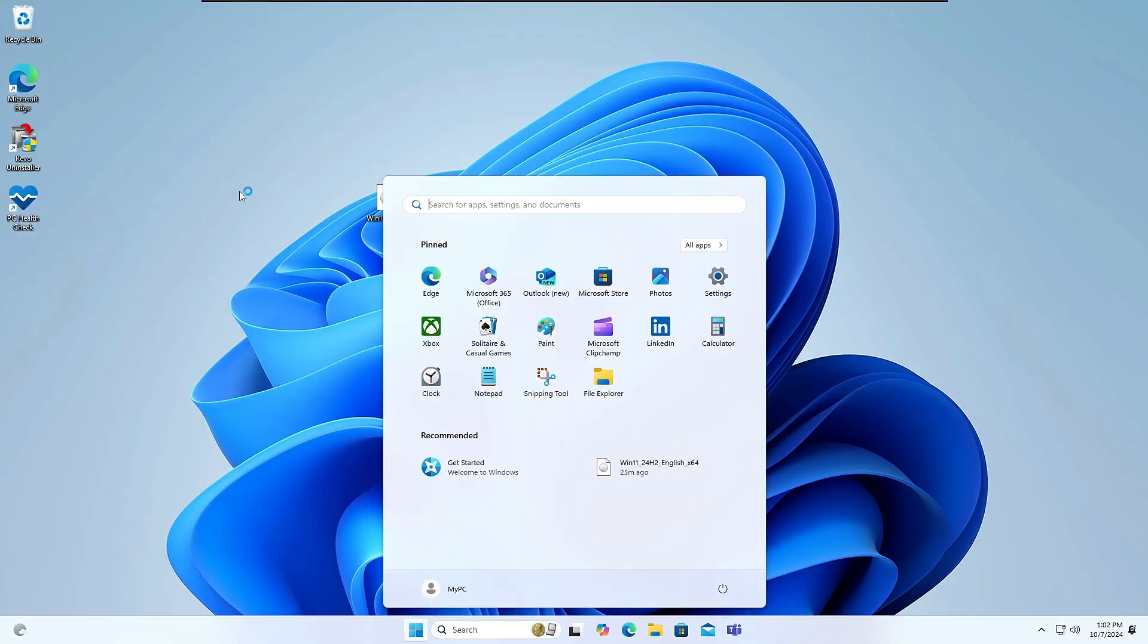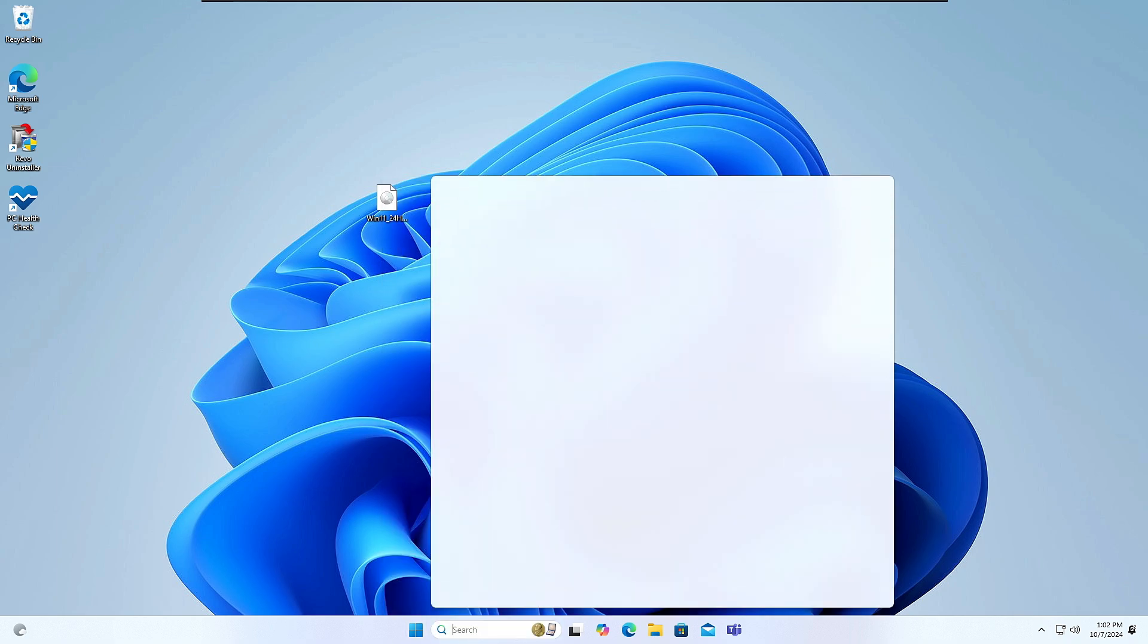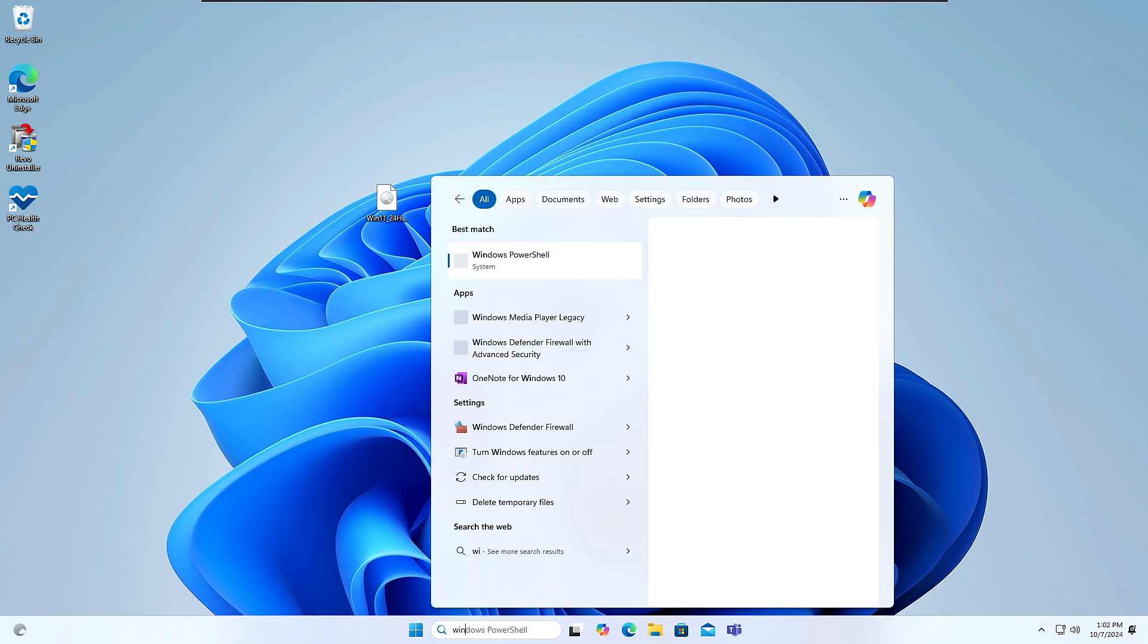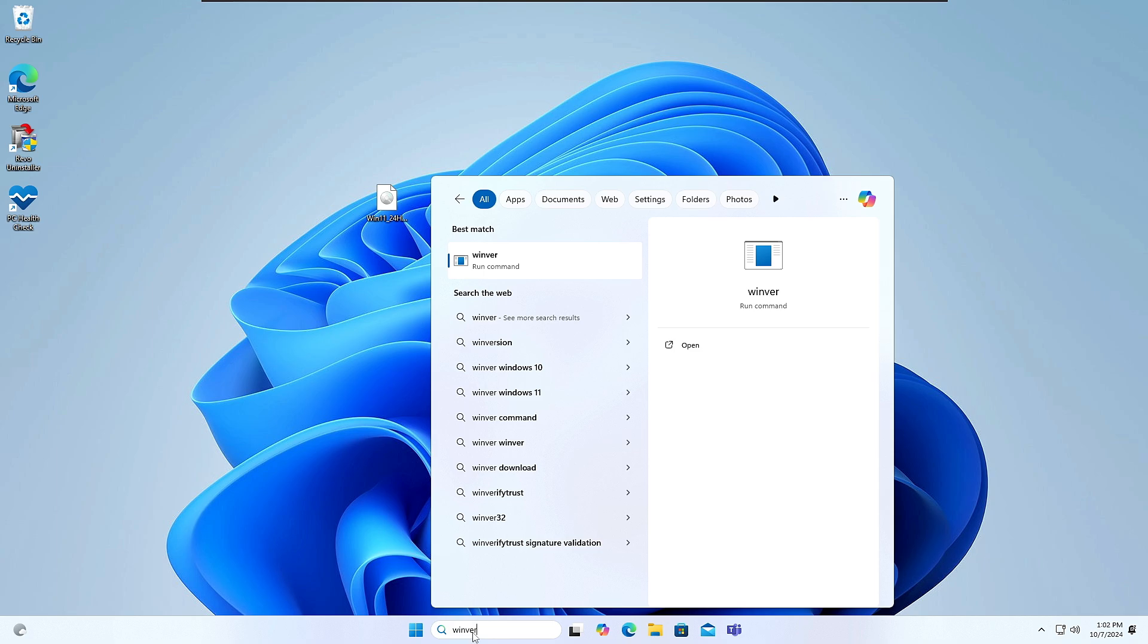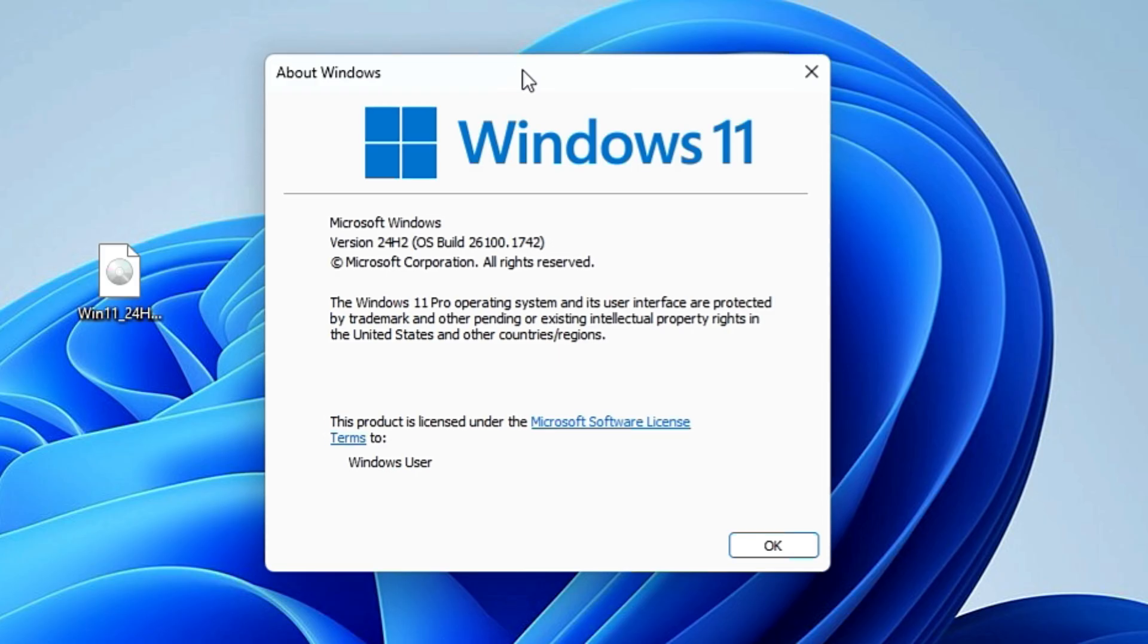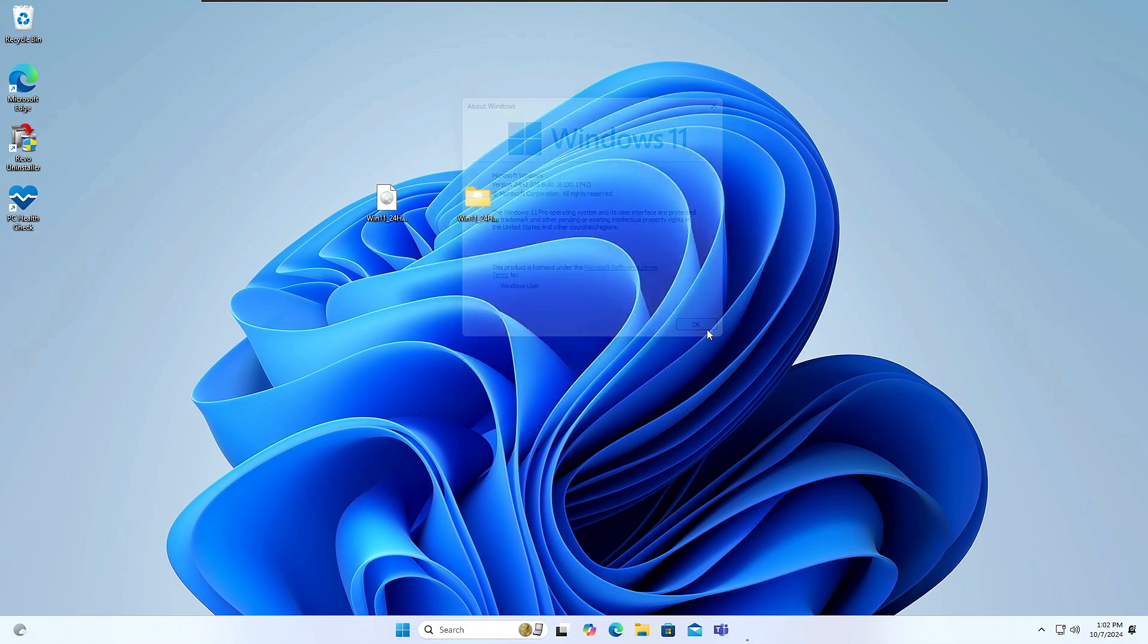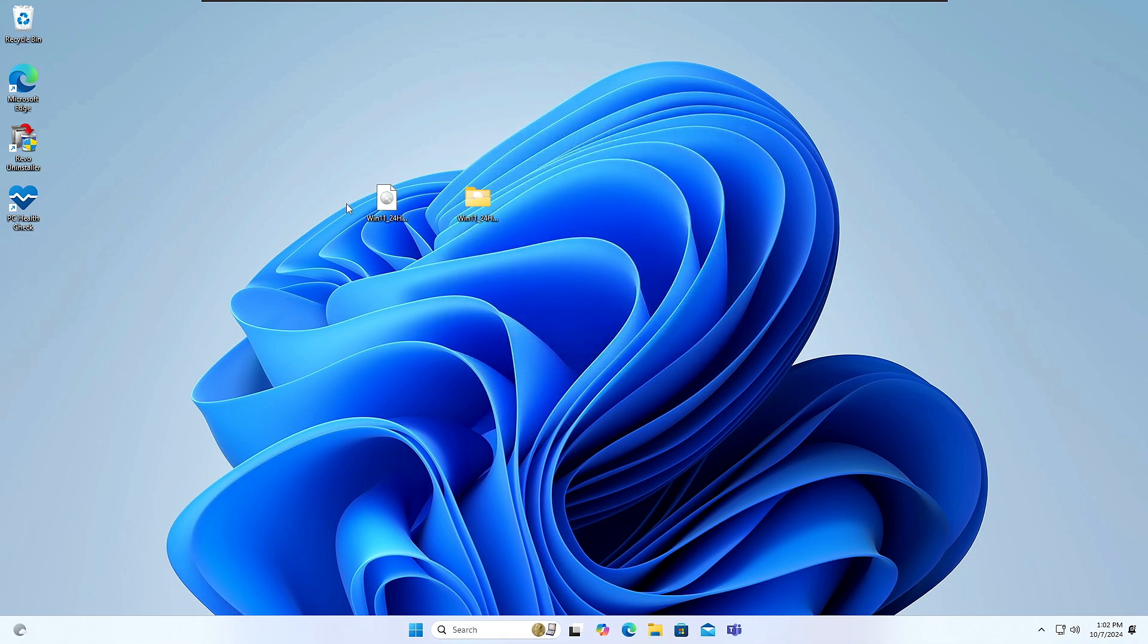So now you can see that we have successfully upgraded to 24H2 Windows 11. So let me do one thing. Let me go and search here for Windows version. I will type winver and hit the enter key. And boom, now you can see we have the version 24H2, OS build 26100.1742.